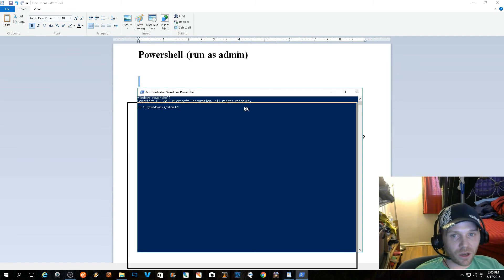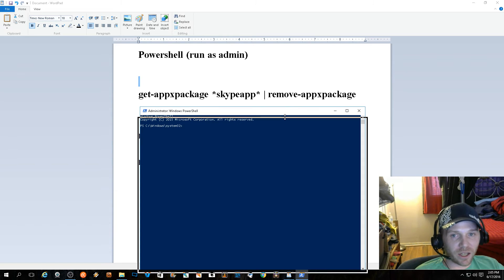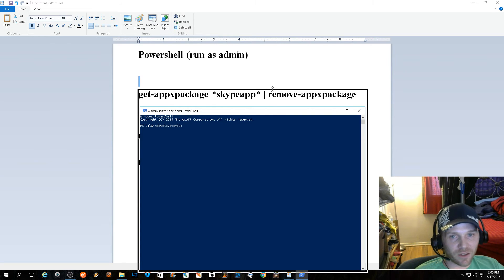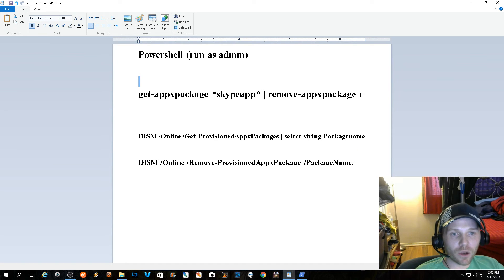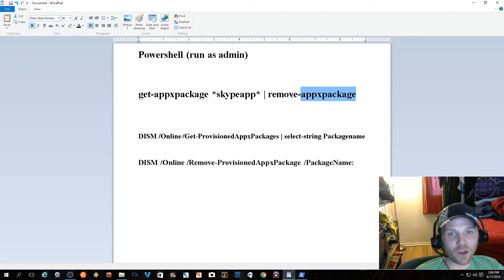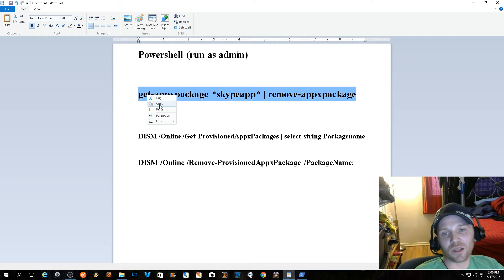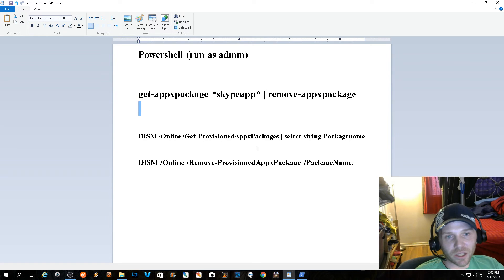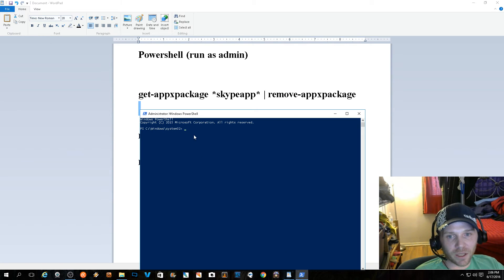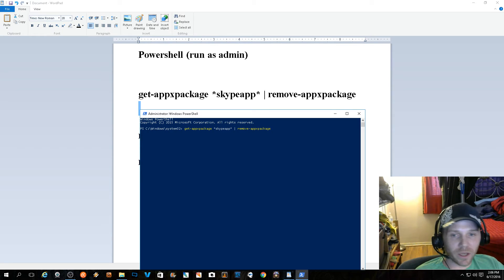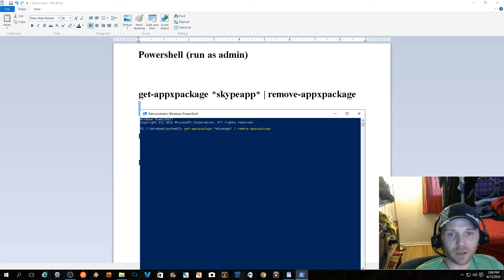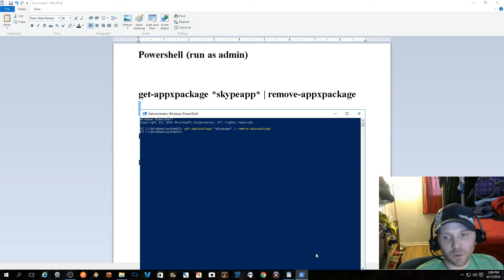Once you're in and you see the system32, you know you're controlling all your accounts and everything at that point. If I was to go ahead and type in this code that I'm seeing all over the internet for uninstall, it's not an uninstall - it's just to hide, which I'm really disappointed in.